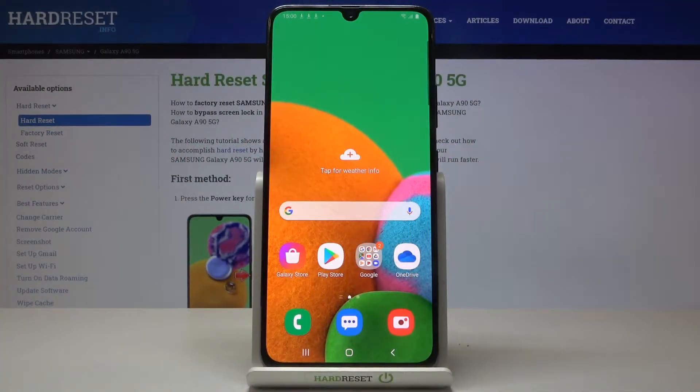Here we've got Samsung Galaxy A90 5G and let me show you how to set up wallpaper on the following device.